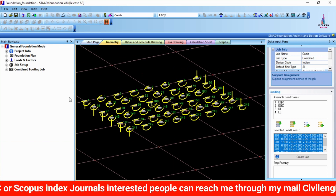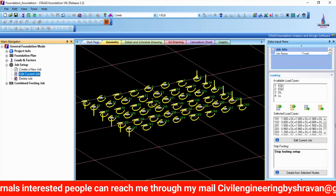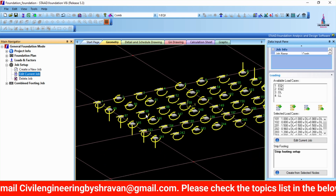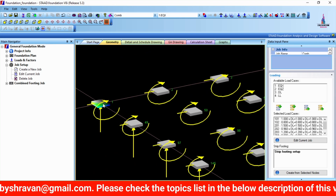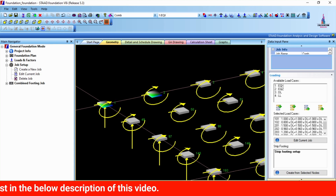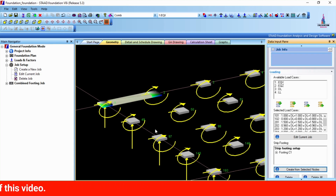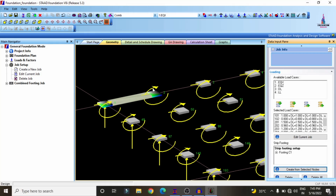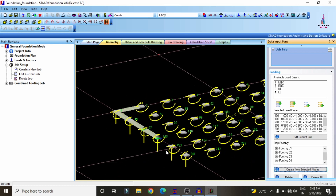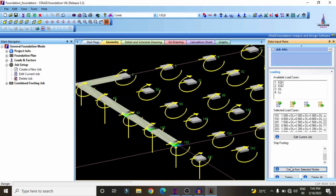Now we need to add the strip condition system for all supports. These are all the supports existing in the building structure. First, select one corner foundation, then select the opposite foundation, and click 'Create from Selected Node to Node' to develop the combined footing strip for those two node points. In the same process, develop another strip for support number 3 and support number 4, and continue this process for all remaining footings.